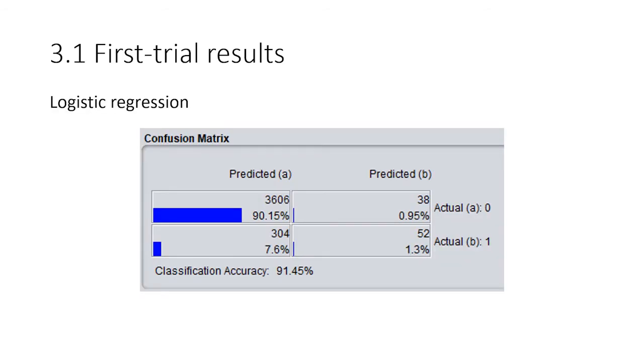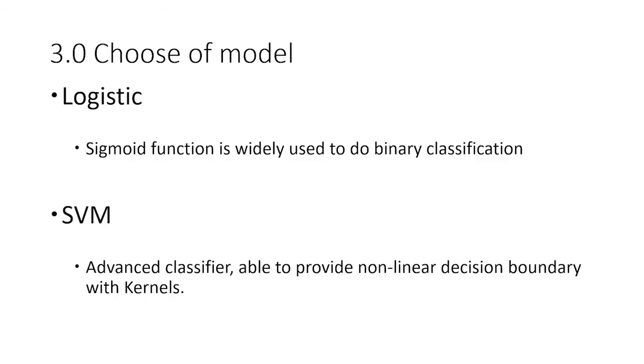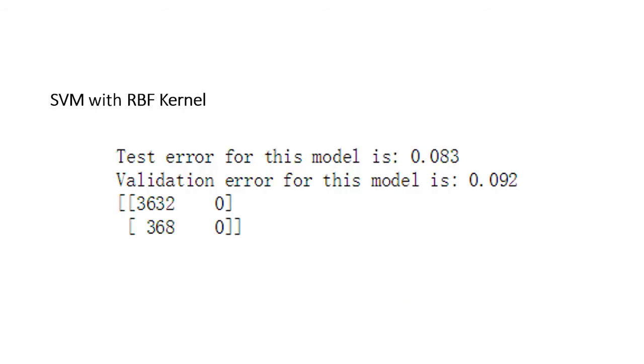Let's see some first trial results. Here is the logistic regression. You can see the accuracy is around 91.45%. And the support vector machine with RBF kernel—the test error for this model is 8%, which means the accuracy on the test set is around 92%.